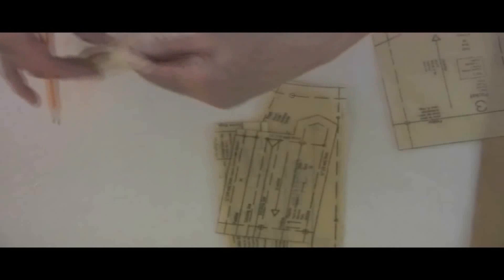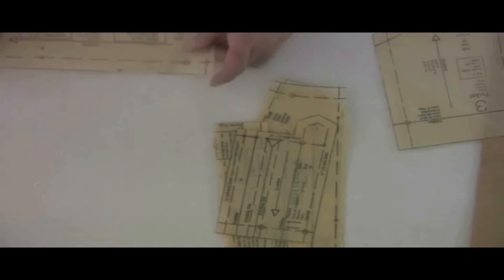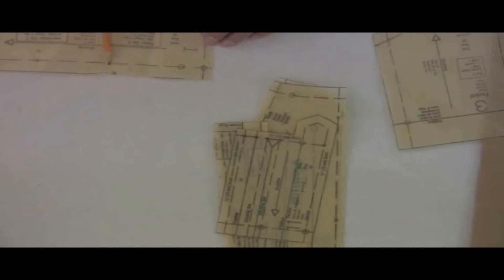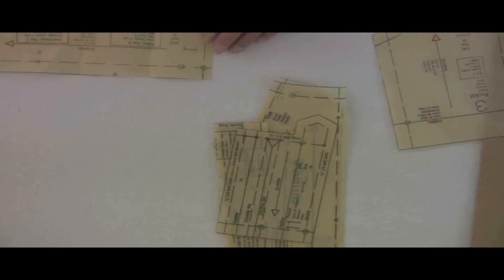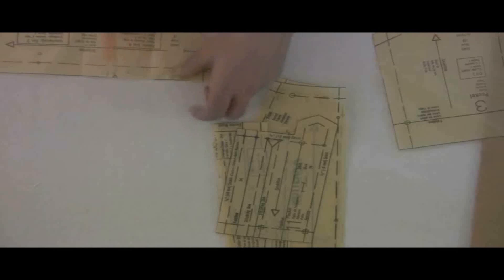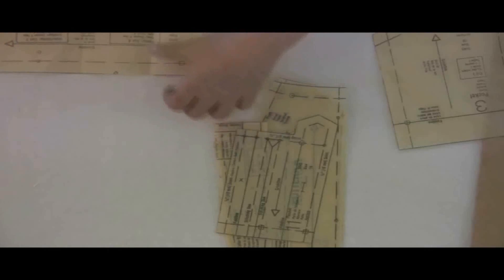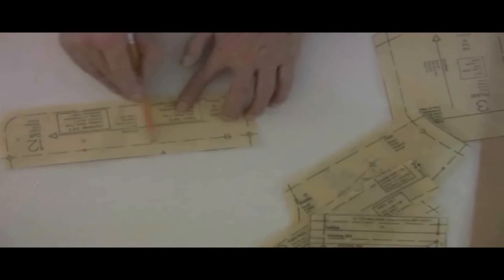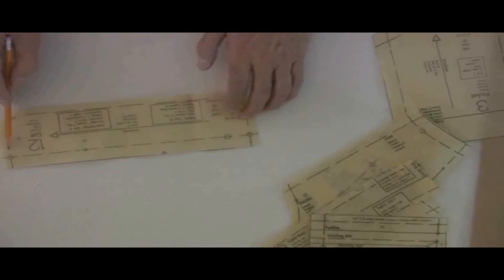For example, on the cuff down at the bottom, they have a very large seam allowance. It looks like almost three-quarter. I would follow the stitching here, follow the stitching all the way around, and then we'll add.